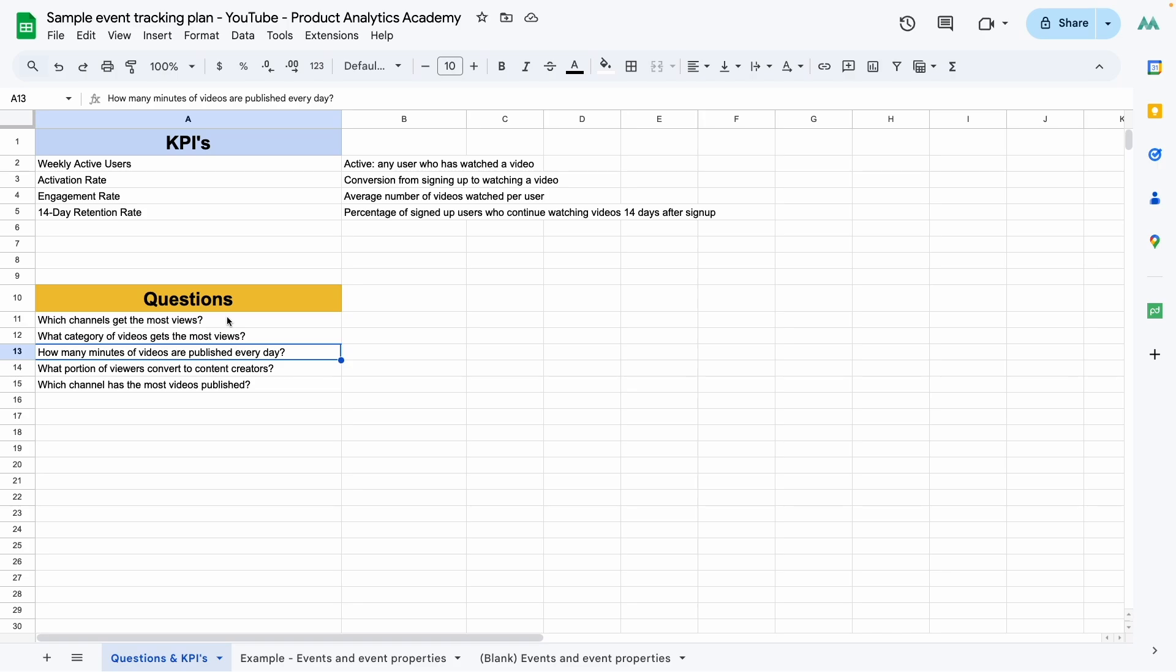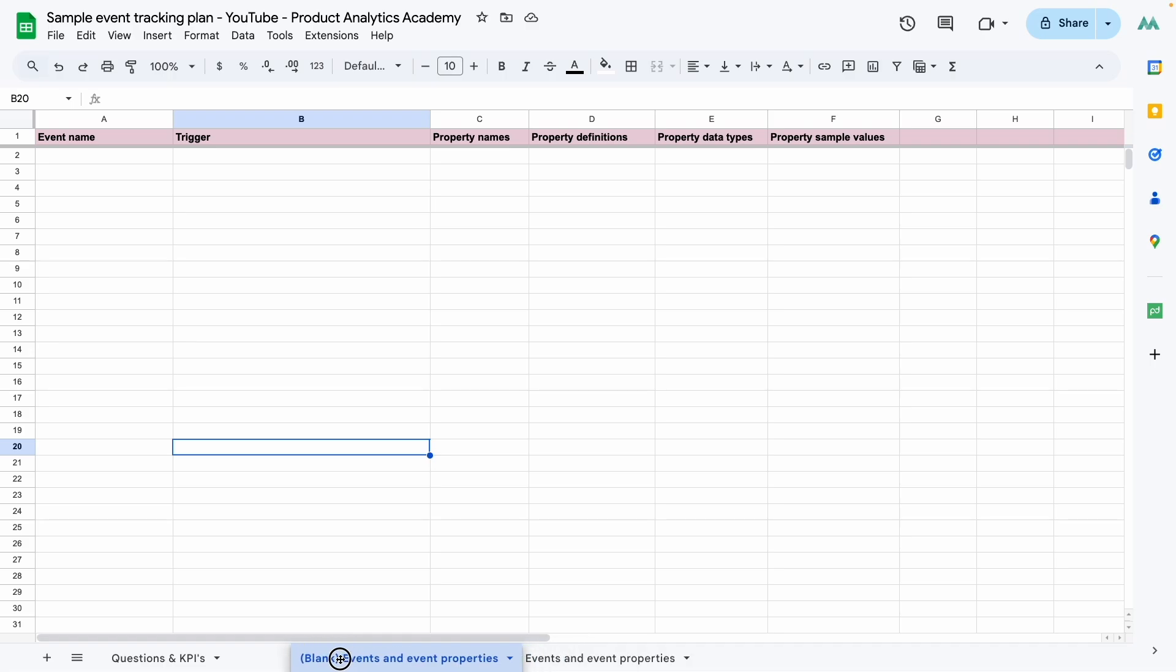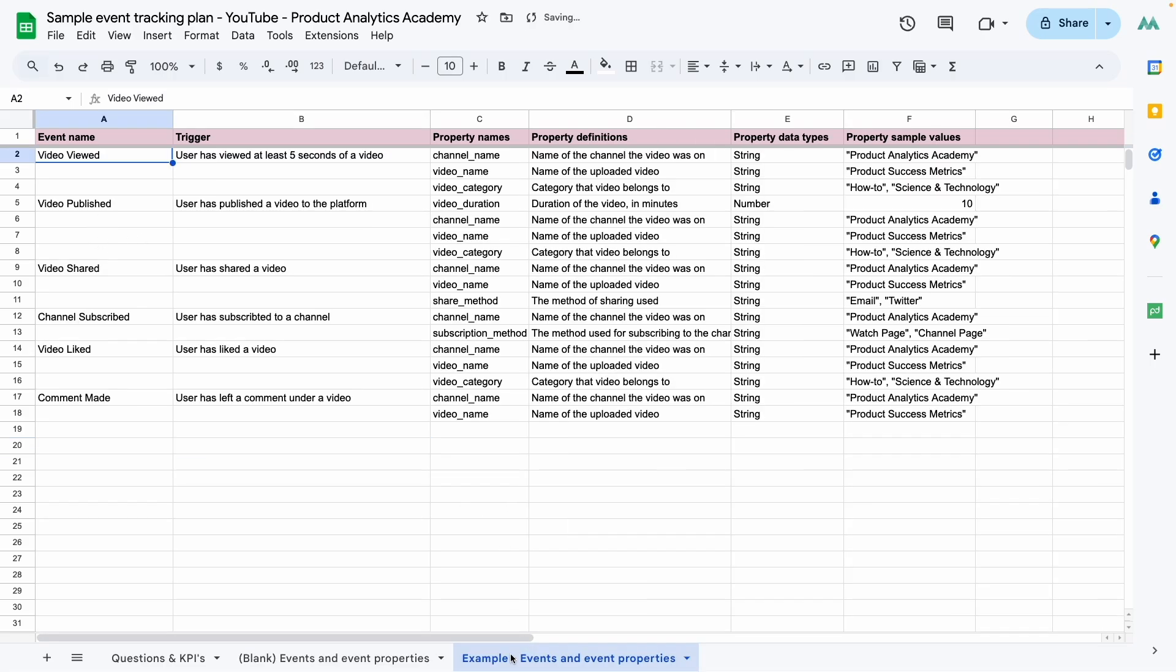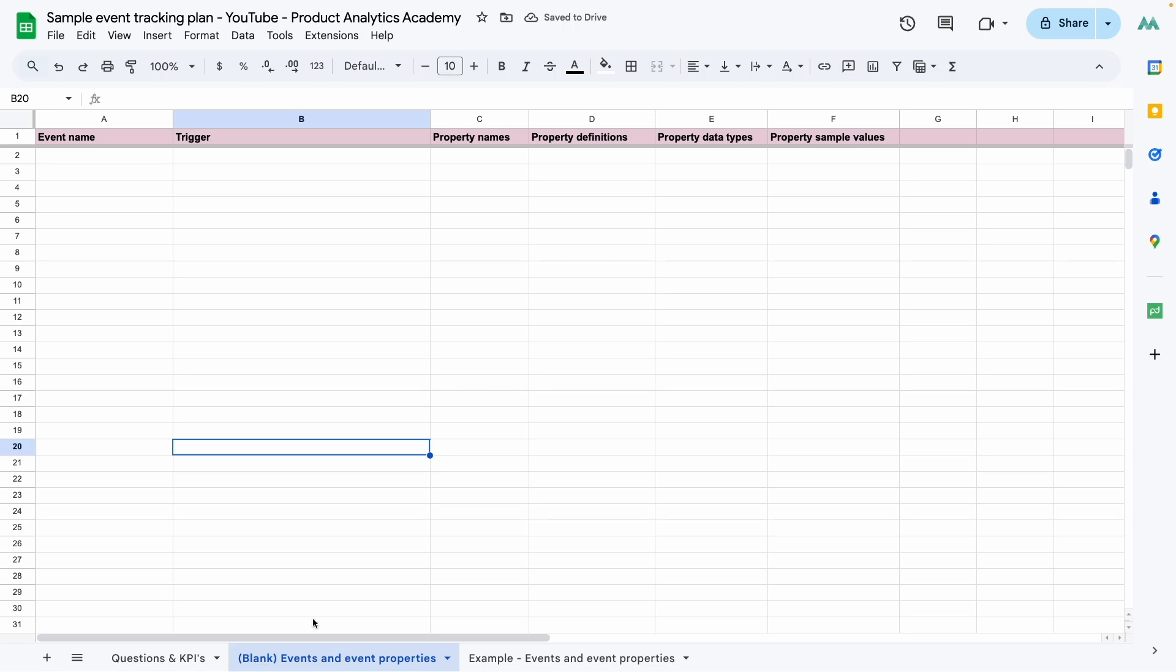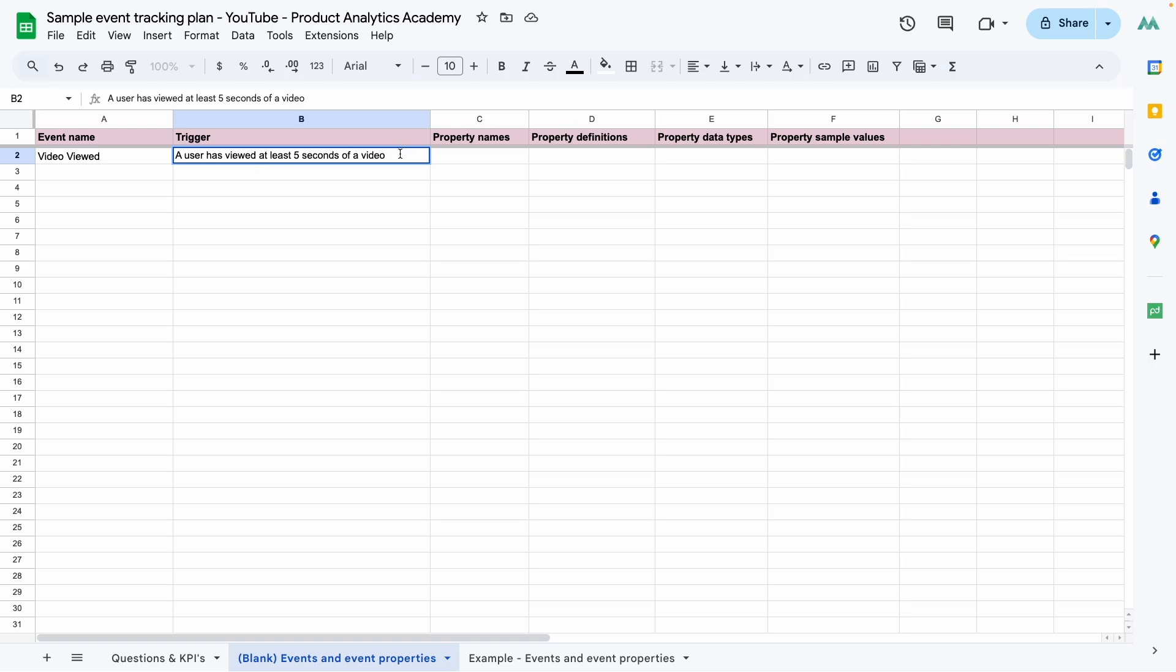All right, let's start at the top. The first metric we have is weekly active users and we define active users as anyone who has watched a video. So we need an event for when a user views a video. Let's add it to our blank tracking plan. So here I have a sheet. It has the exact same template as the one you saw earlier, just completely blank. So we're going to fill it out together. All right, we need an event for viewing a video. Object action framework. Remember, so we go video viewed as the name of the event. The description is a user has viewed at least five seconds of a video. Notice how I'm specific here because a view can be interpreted multiple different ways and you don't want to leave it to your developers to decide it on the fly. So I specify at least five seconds of a video is what triggers a video viewed event. And that's all we need for now, just to be able to track our weekly active users when an active user is defined as anybody who has watched a video.